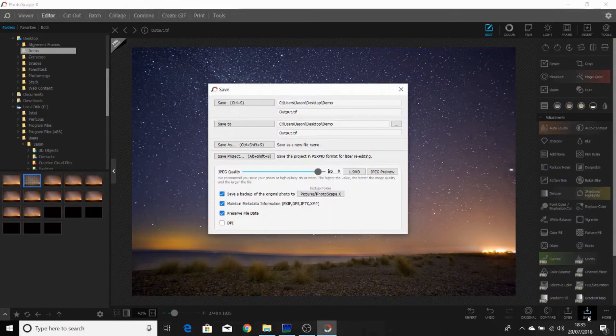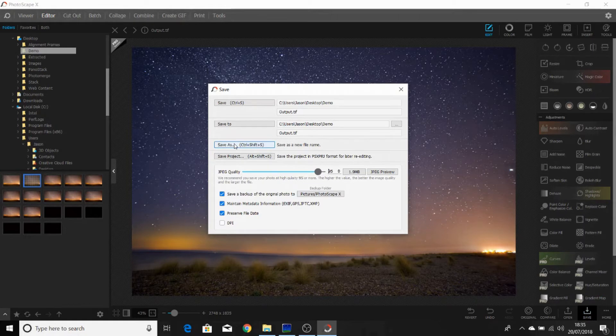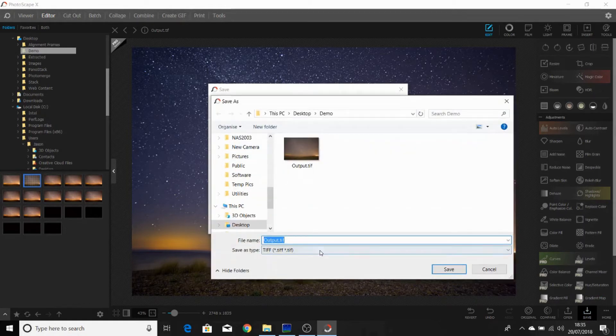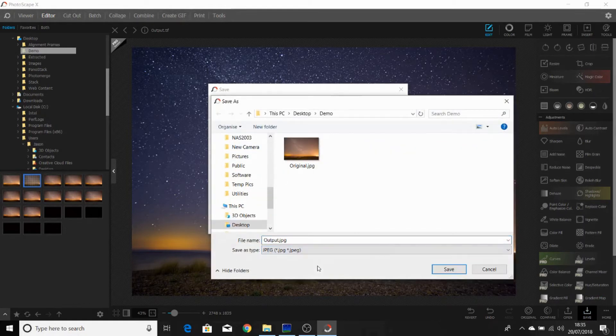And click save. In this case I'm going to save it as a JPEG, going to keep the file name, just save it as a JPEG.